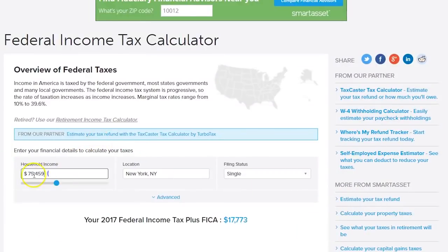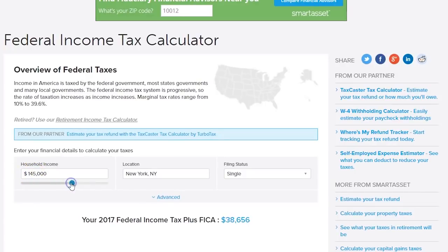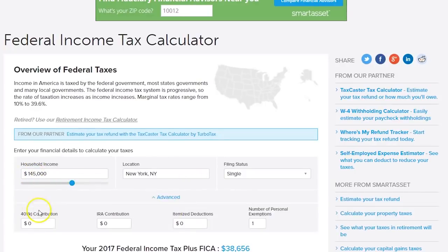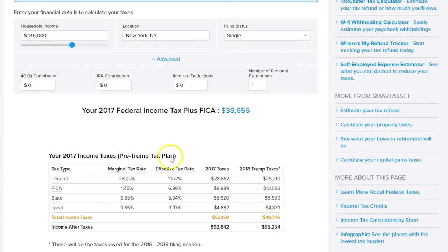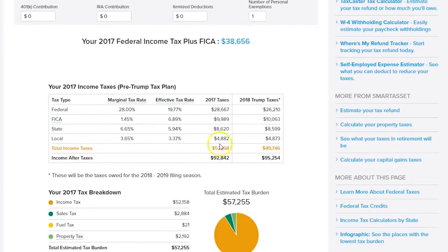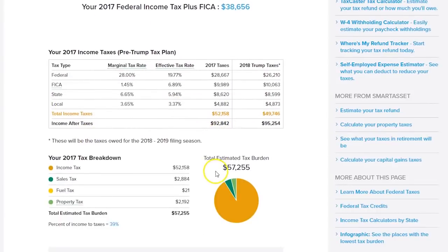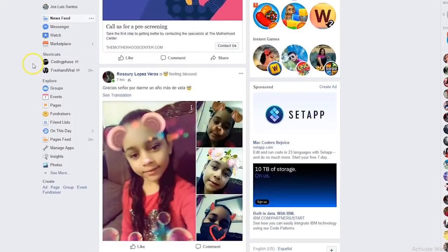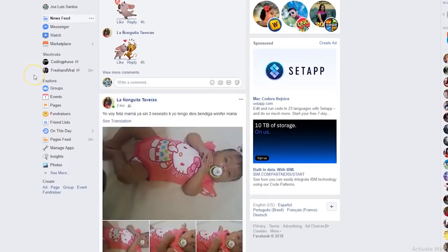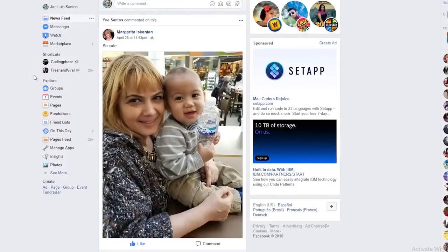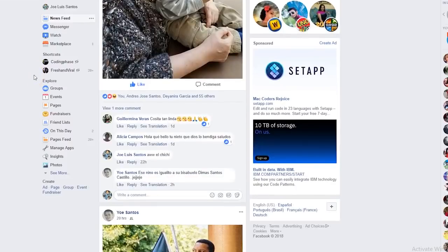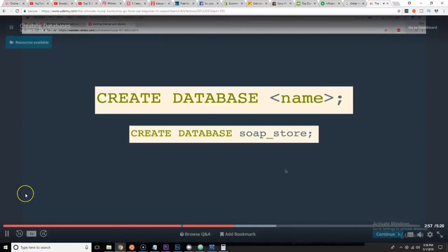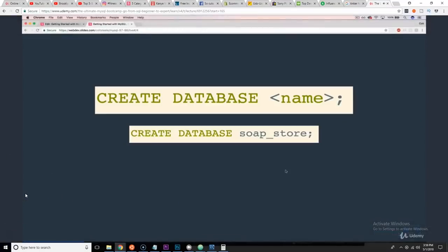Creating a website that tells you how much money you're gonna get from your income tax, how much money you need to pay the taxes to the IRS - those are micro services. Creating a platform like Facebook, YouTube, Instagram - those are platforms.